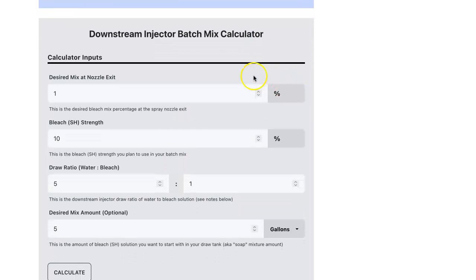I'm going to talk to you about each one of these input fields. The first is the desired mix at the nozzle exit. This is the strength of solution that you actually want to spray from the tip of the nozzle. 1% is a reasonable expectation.